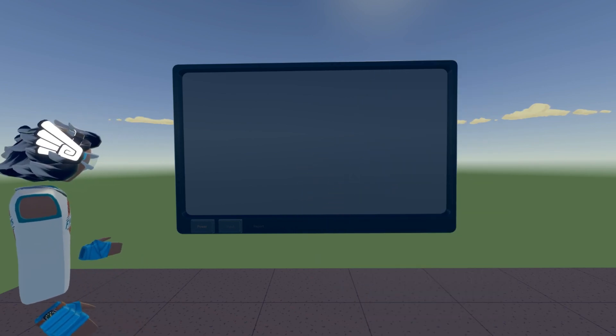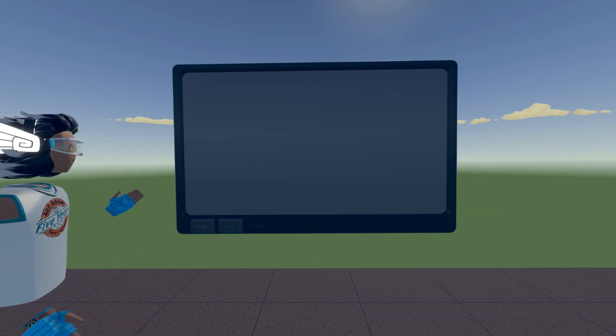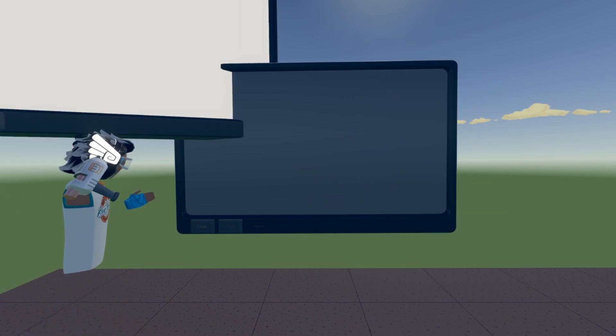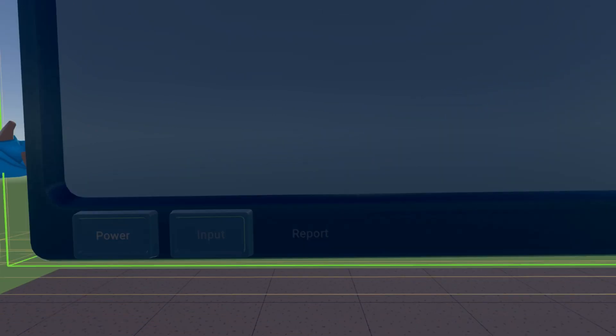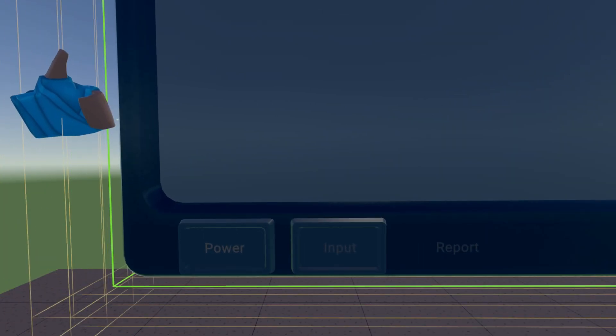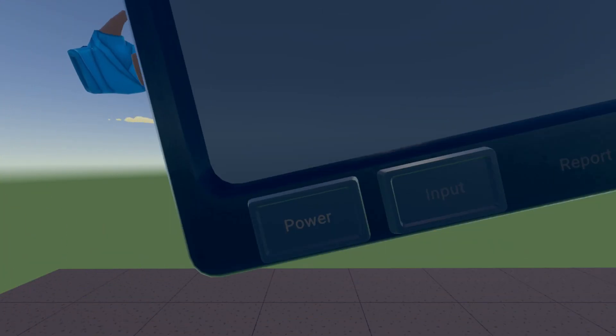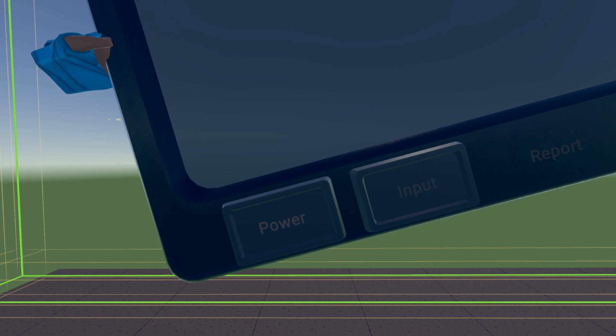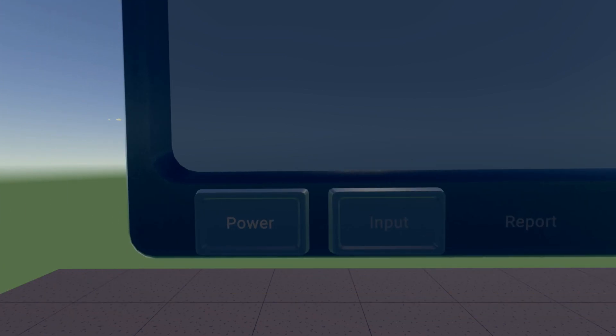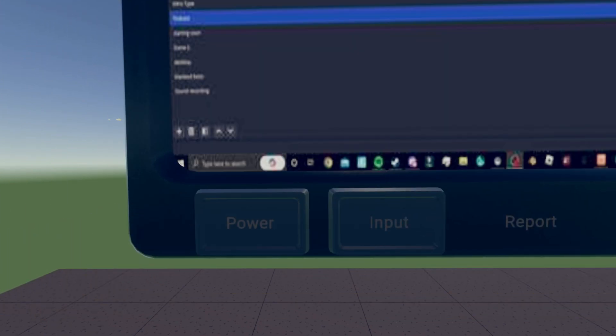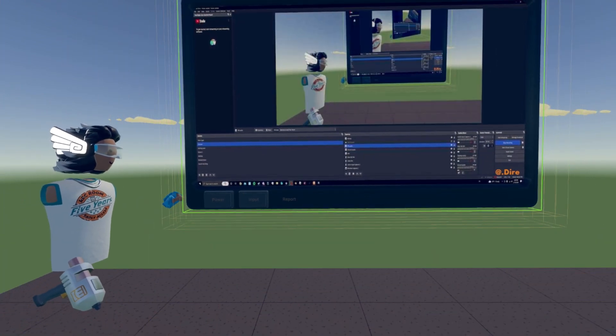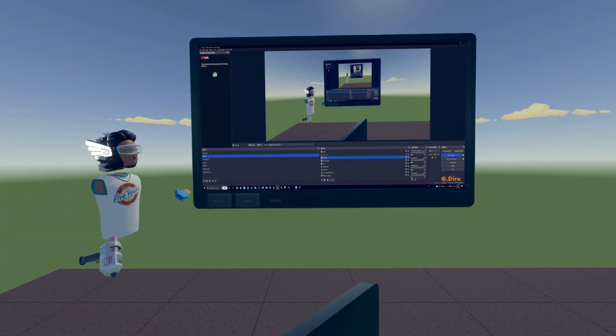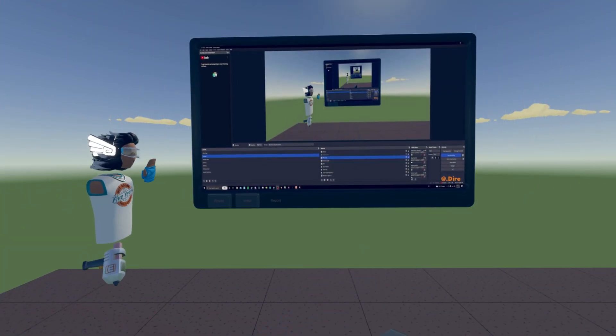So first, how you turn this on. There are some buttons on the bottom here. There's a power button, an input button, and a report button. The power button turns it on. So I'll turn it on. You can see my OBS right here.